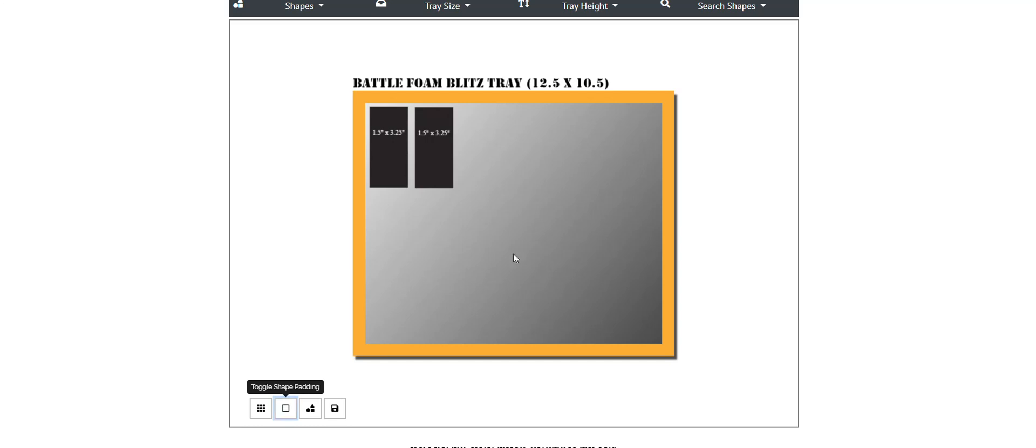Now our designers are going to see these designs and they're also going to adjust them slightly when they receive them, just to make sure you don't have any walls that cave in or rip easily when you get your tray made.